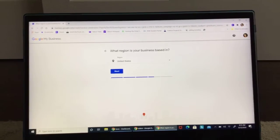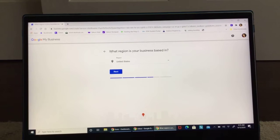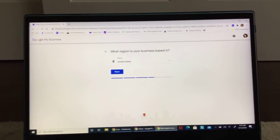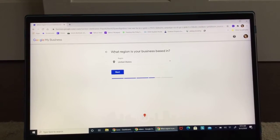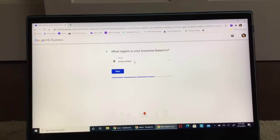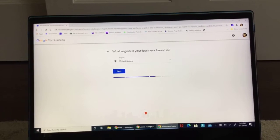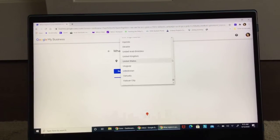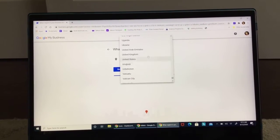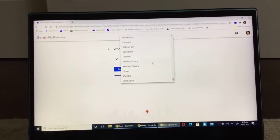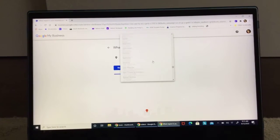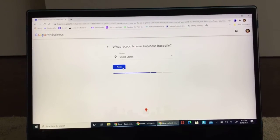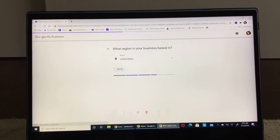And now last thing, well two or three more things. What region is your business based in? United States. And if it's not, click this arrow and it'll show you all of them and you can scroll up and down. Okay. So now I'm going to click next.